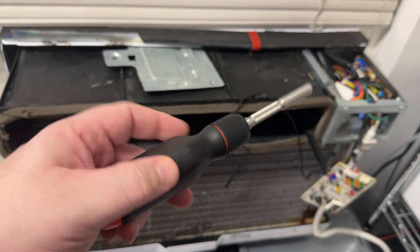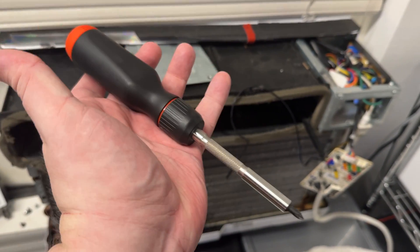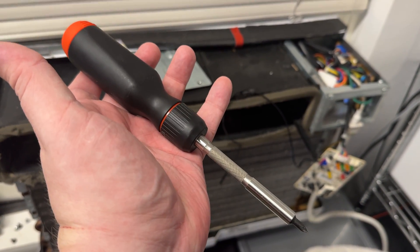Linus Tech Tip screwdriver for the win, baby! Don't try this at home.